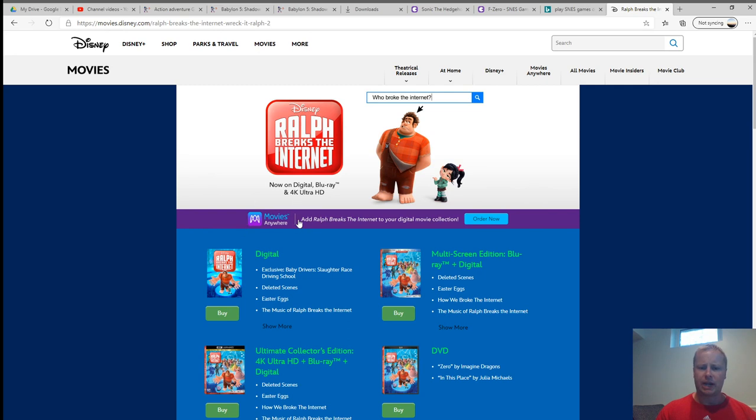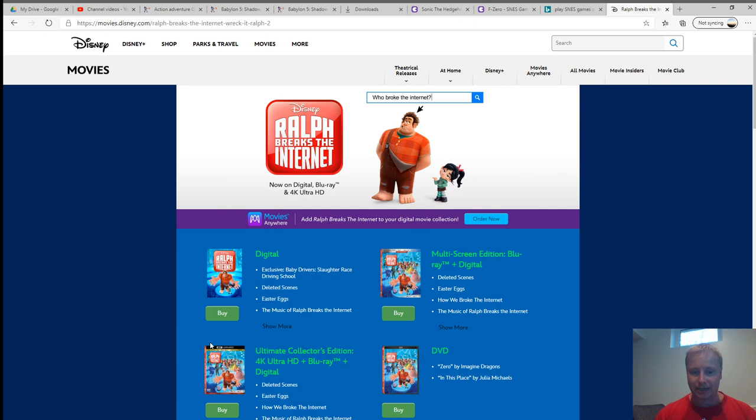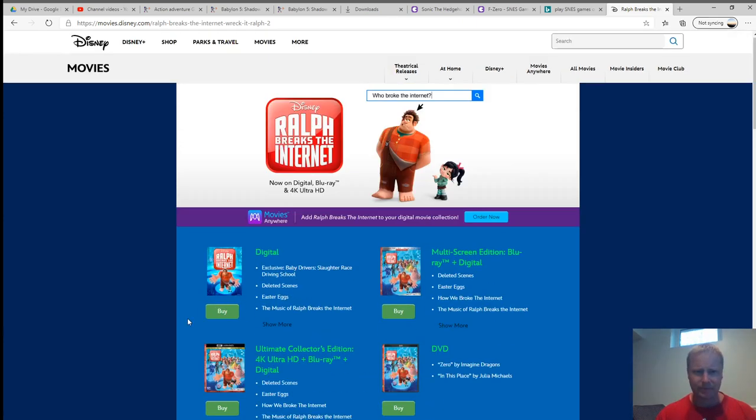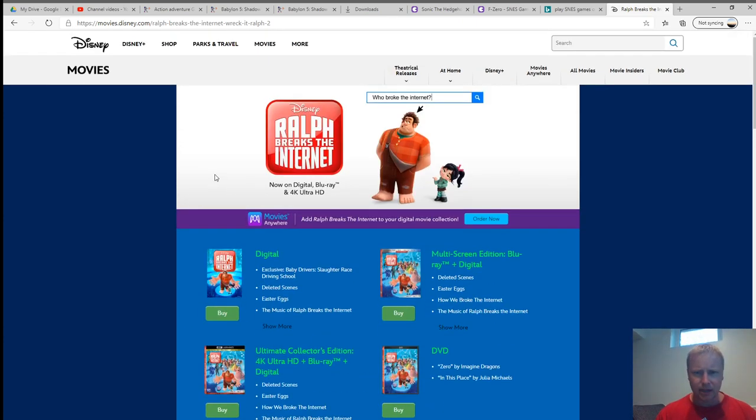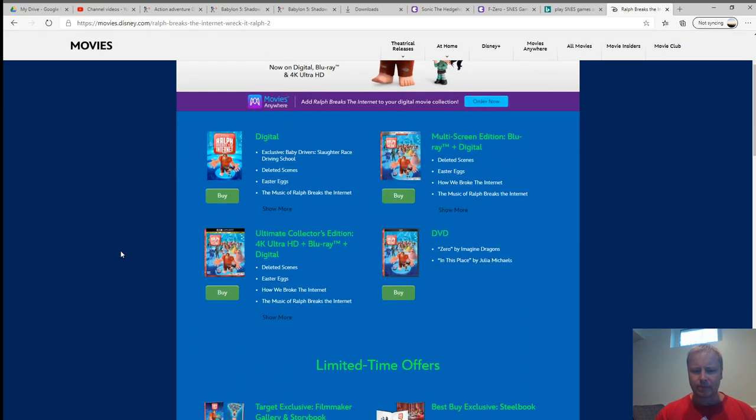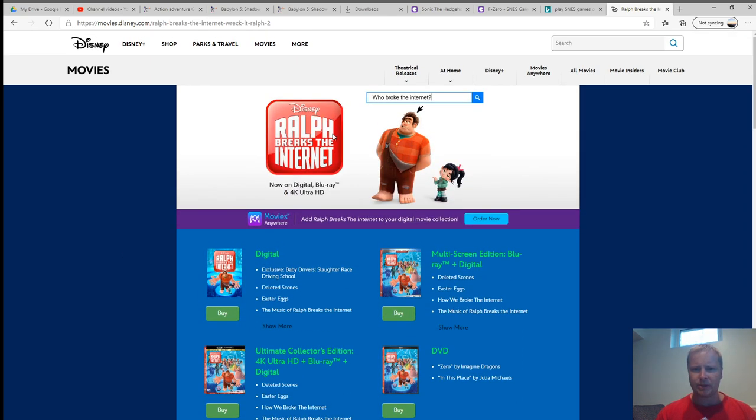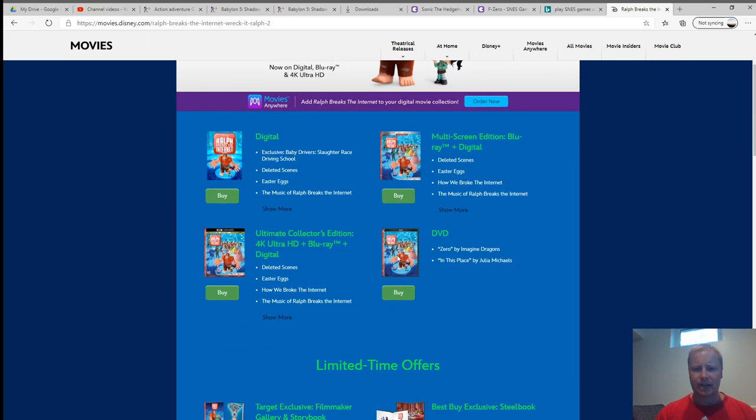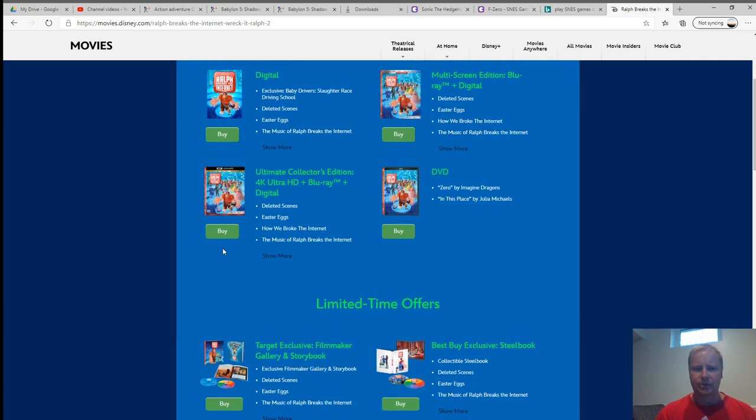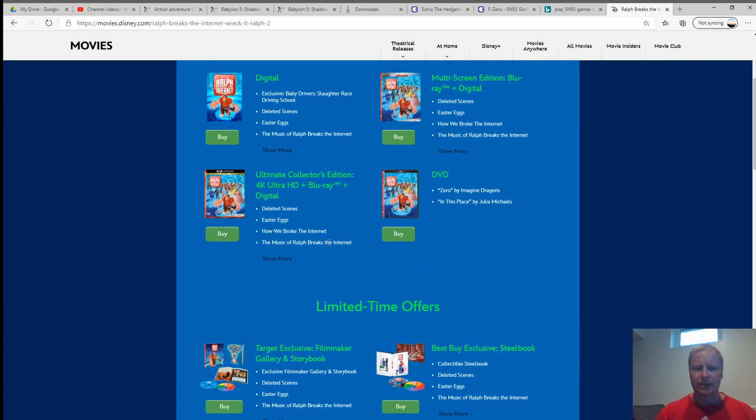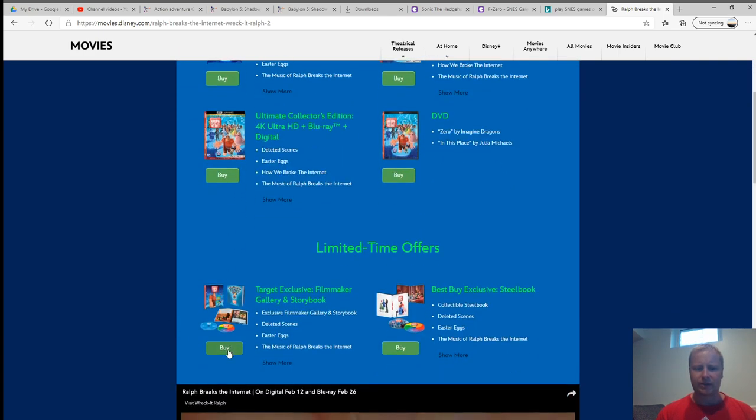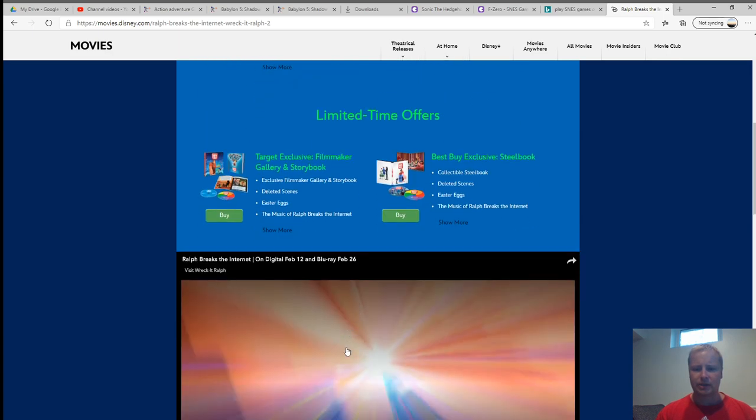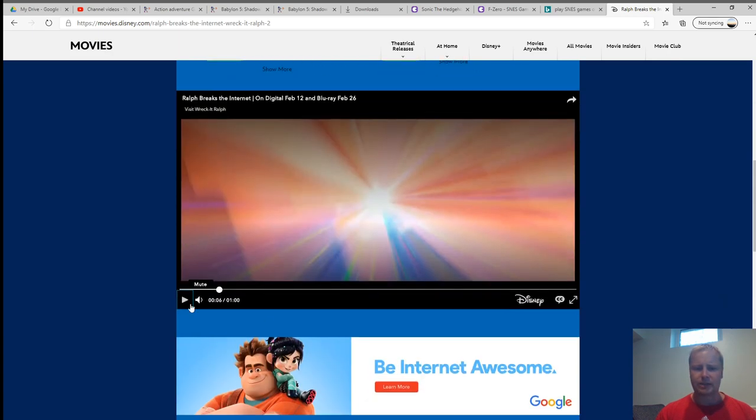So I showed a video about Wreck-It Ralph, and the website was a lot better than this, actually, just looking at it. So it looks like they just kind of put a tab, and it has stuff that you can buy. So you can get the DVD sets, Easter eggs, all that kind of stuff, Filmmaker Gallery, and then it's got the trailer.